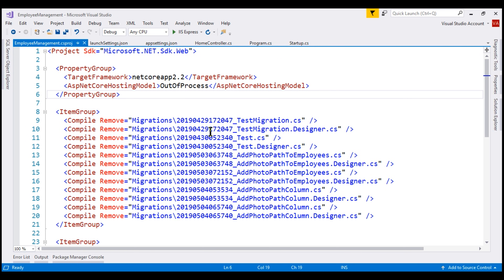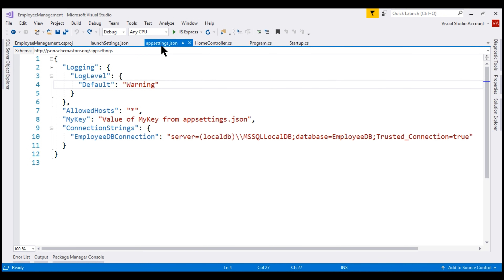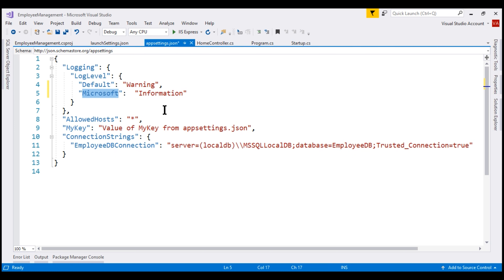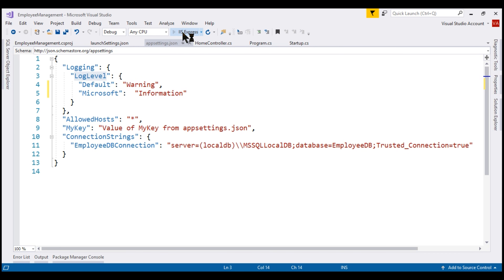In our application configuration file, that is appsettings.json, I'm going to include another log level setting. These log level settings are related to logging configuration. We'll discuss log level in detail in our upcoming videos. For now, I'm going to include another category here, Microsoft, and set this to information log level. With this setting in place, we are basically saying all the information logs and higher that are coming from the Microsoft category must be logged and displayed. Let's run our project in debug mode again and see the behavior.